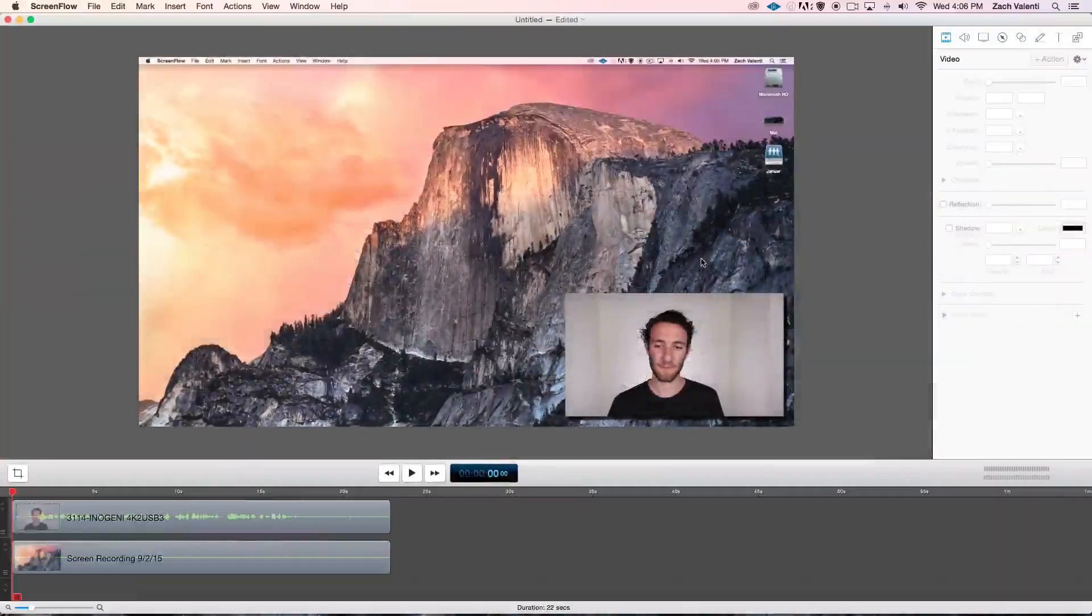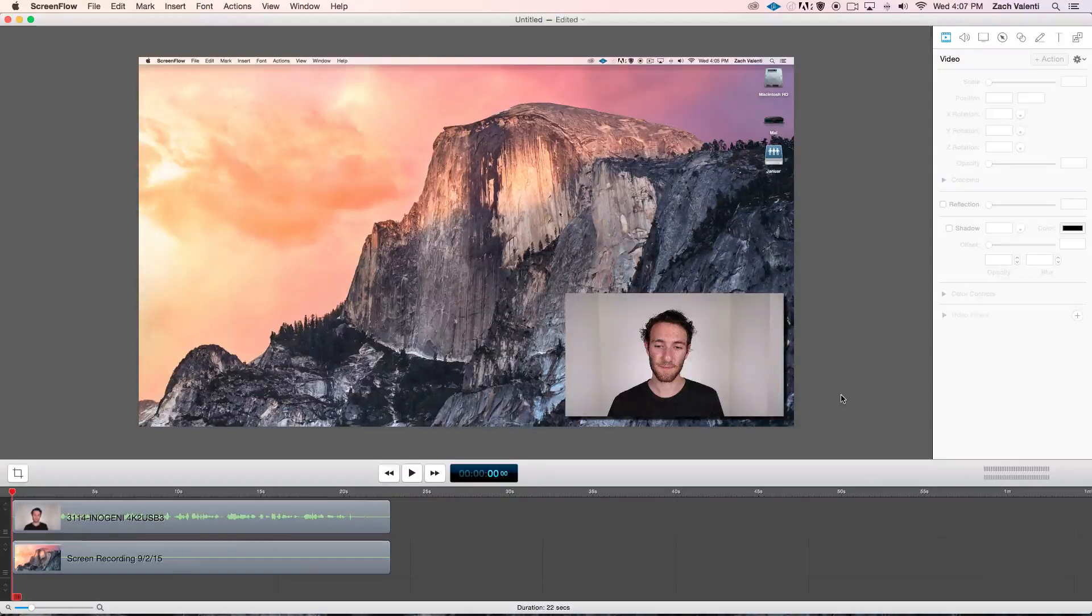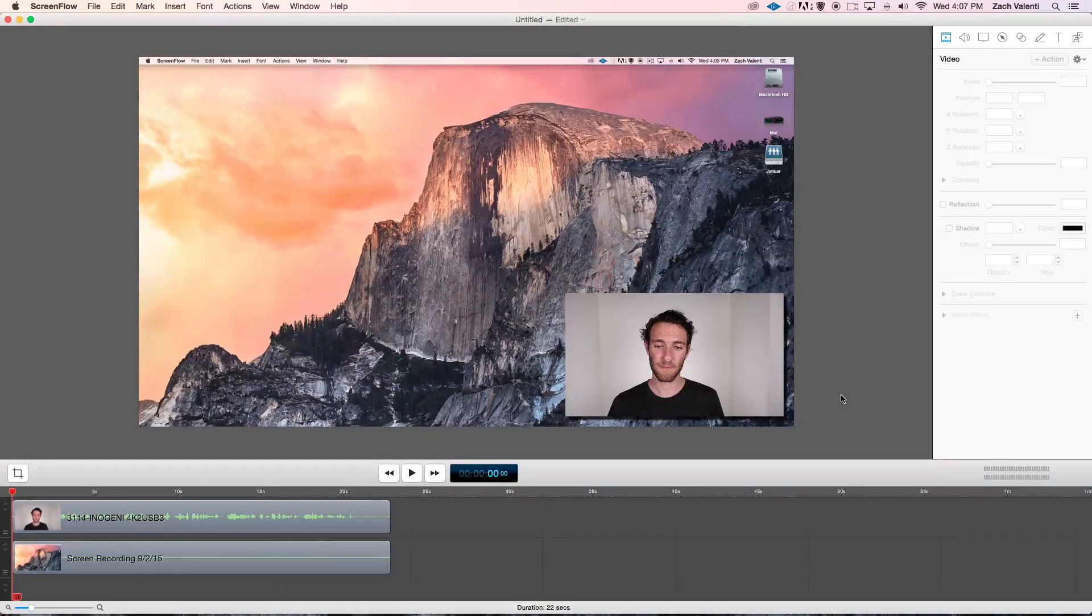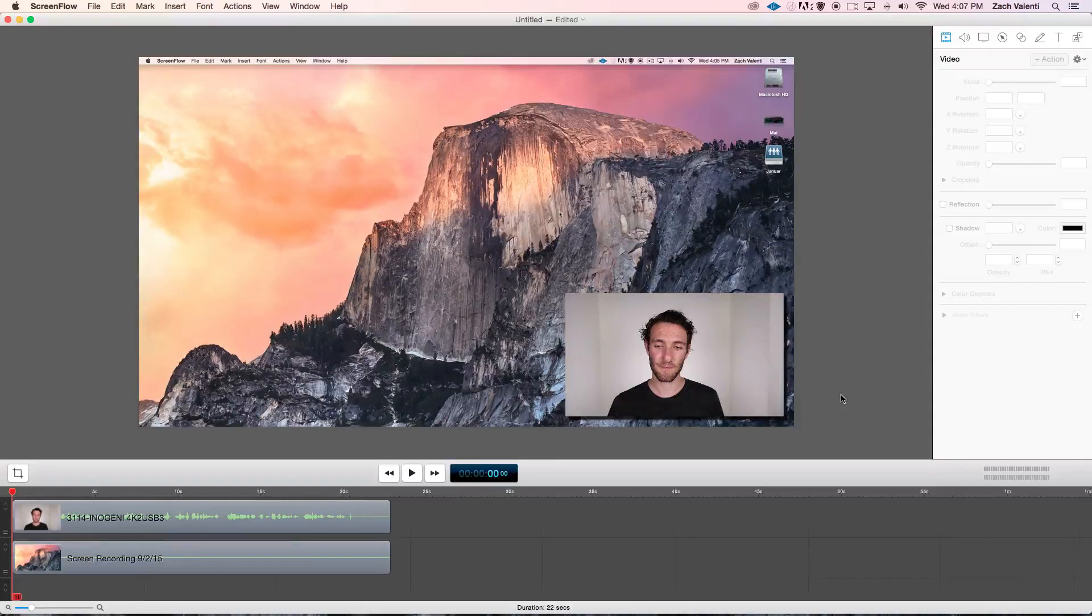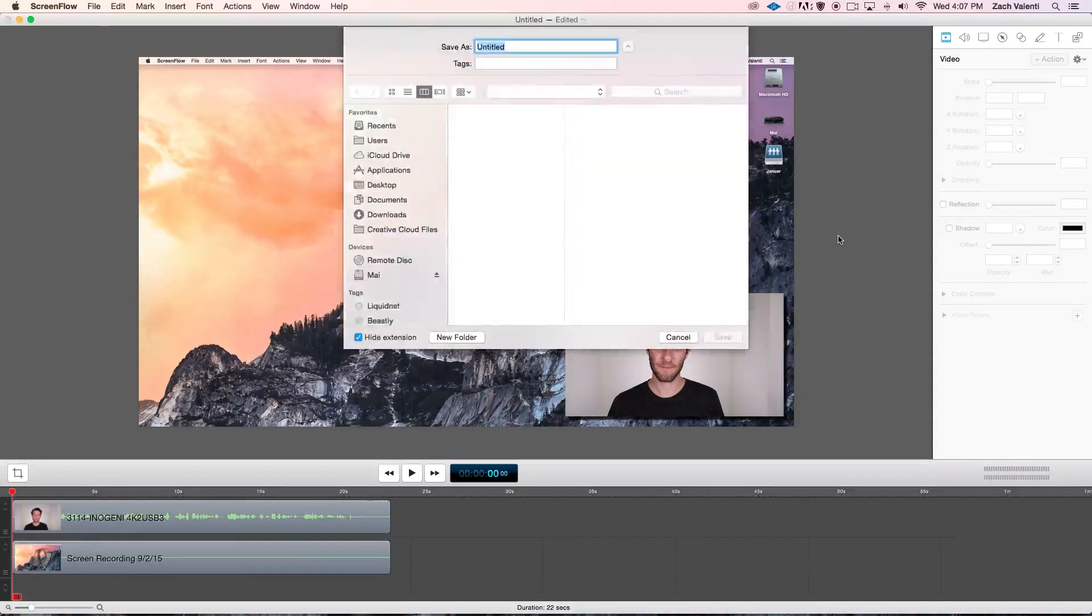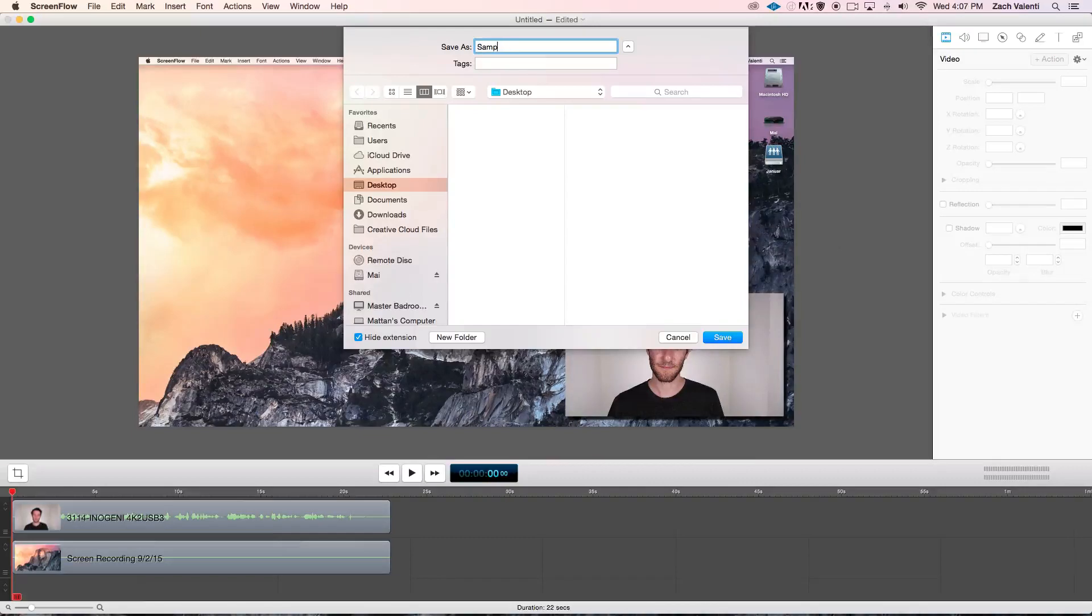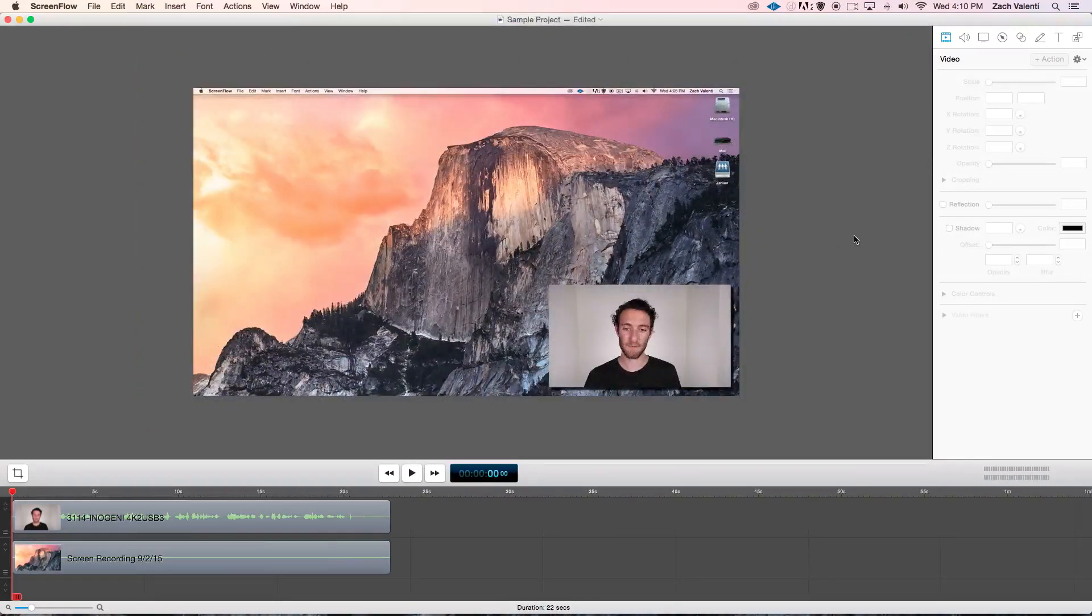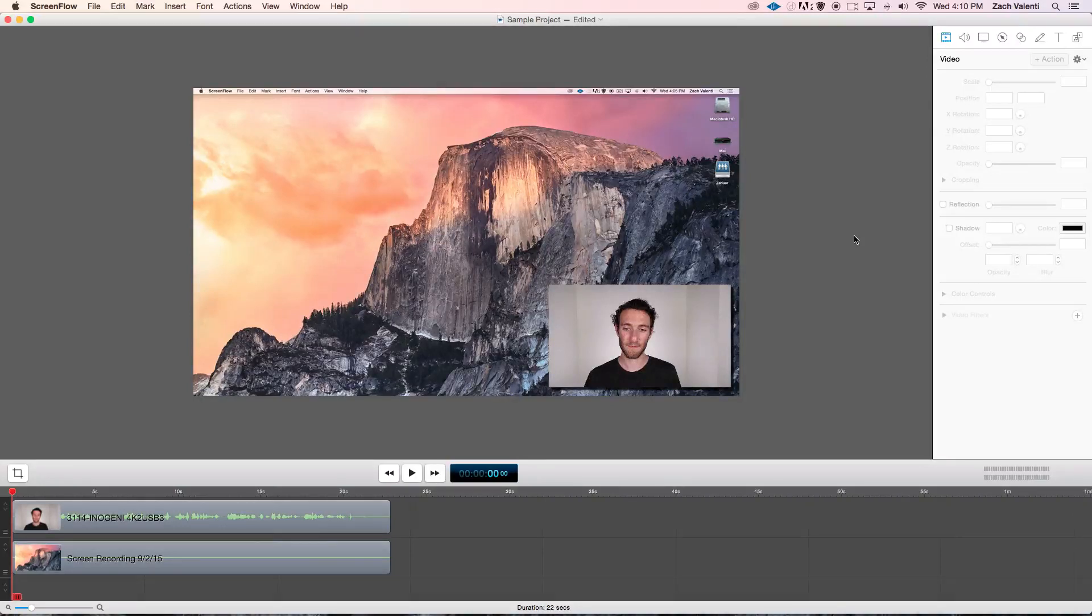When you stop your first recording in ScreenFlow, you'll notice that it opens up with the footage that you shot automatically in the timeline of an untitled document. So first off, you might want to save the project so that you don't lose any work and that you can keep it organized in your computer.